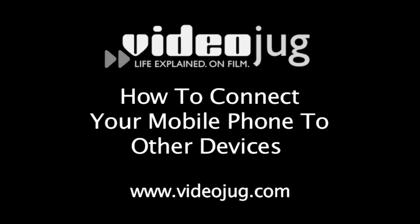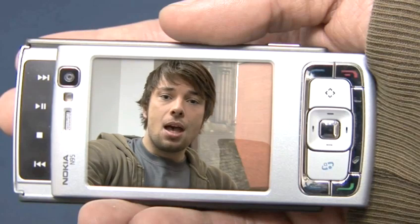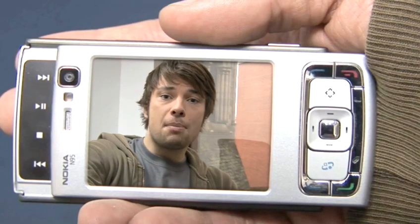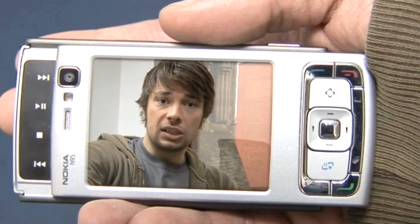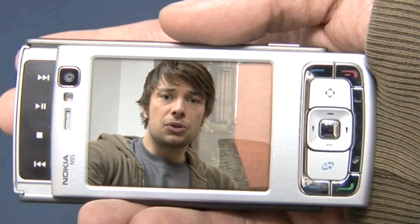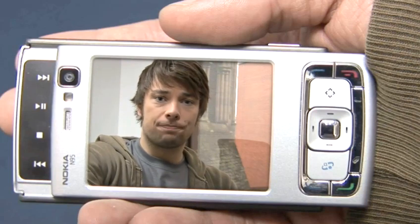How to connect your mobile phone to other devices. Welcome to VideoJug. I'm Stuart Hedlum, and if you're looking to send contacts, pictures, or ringtones to other phones, you've come to the right place. I'm going to talk you through the main ways of connecting your phone to other devices and the pros and cons of each.